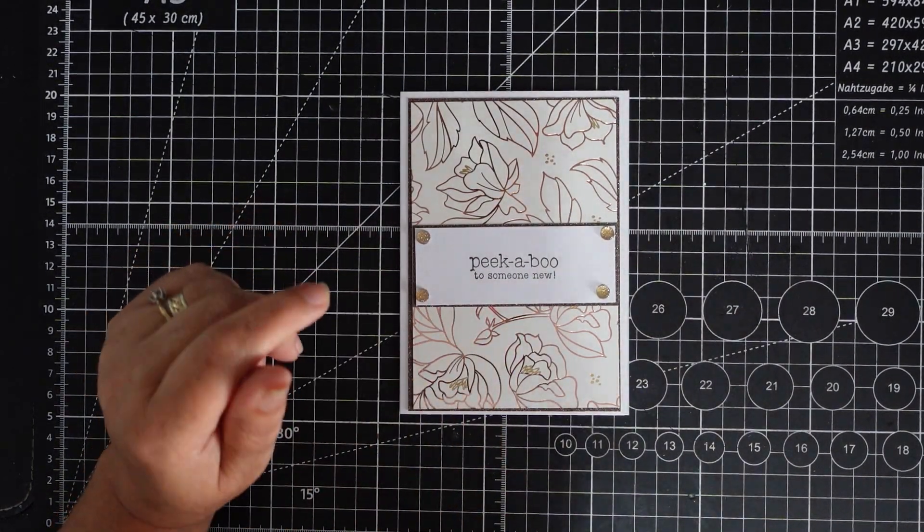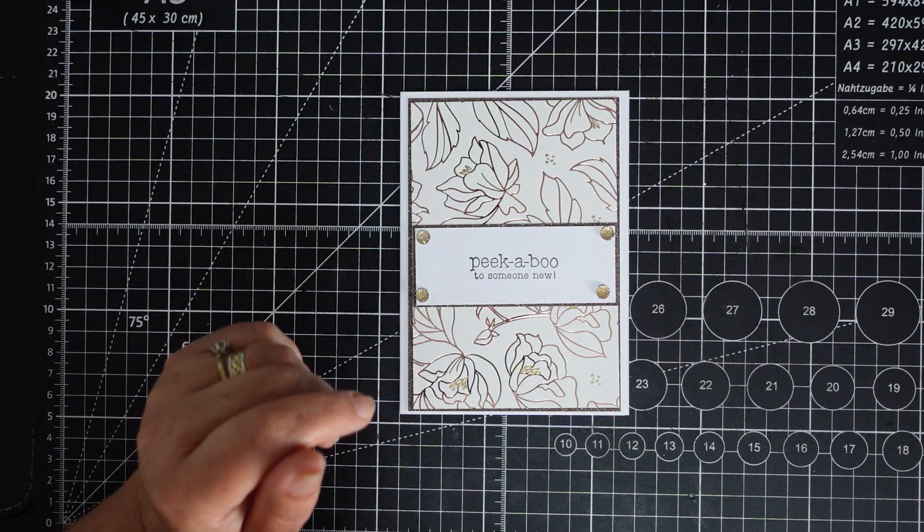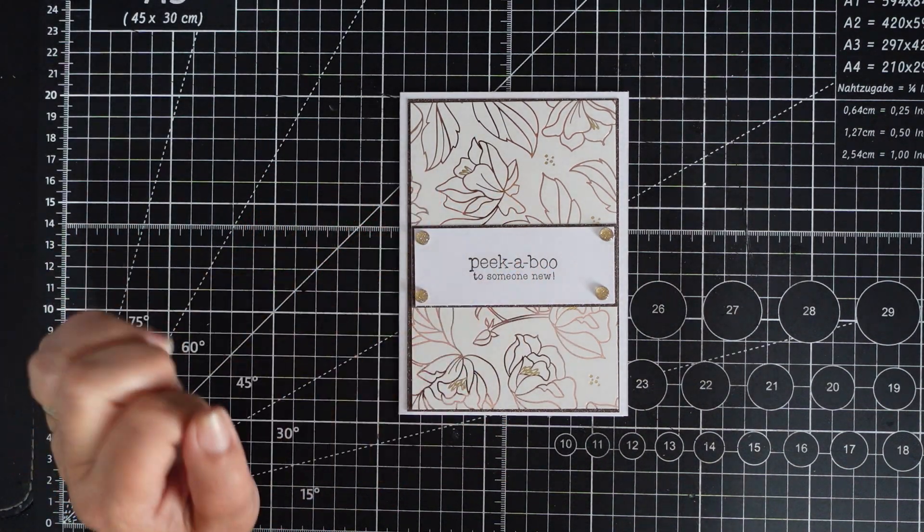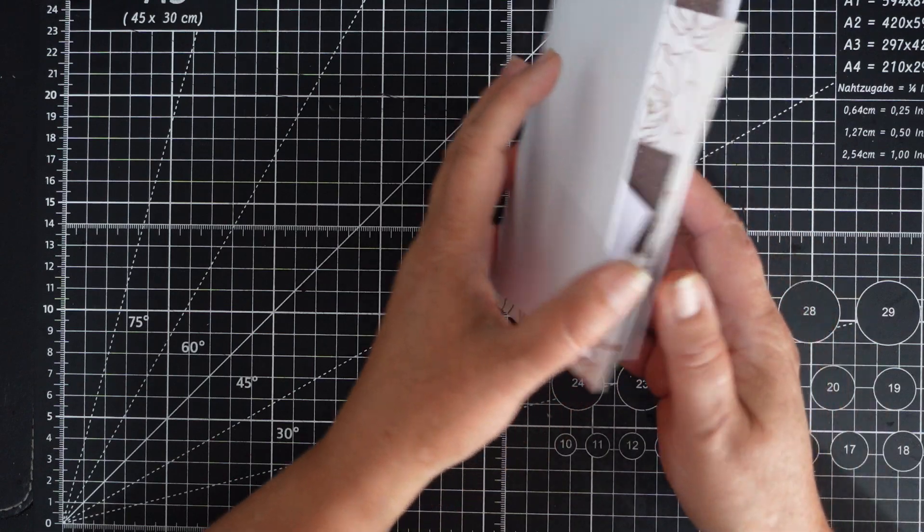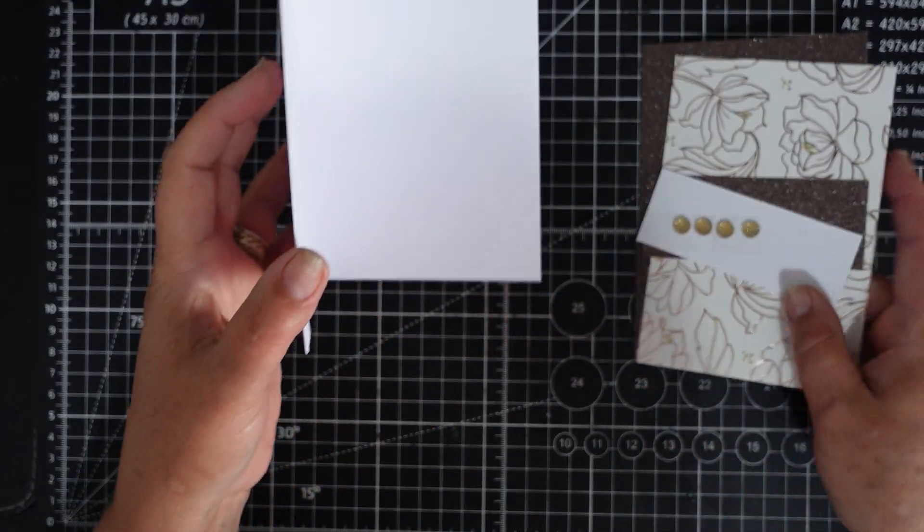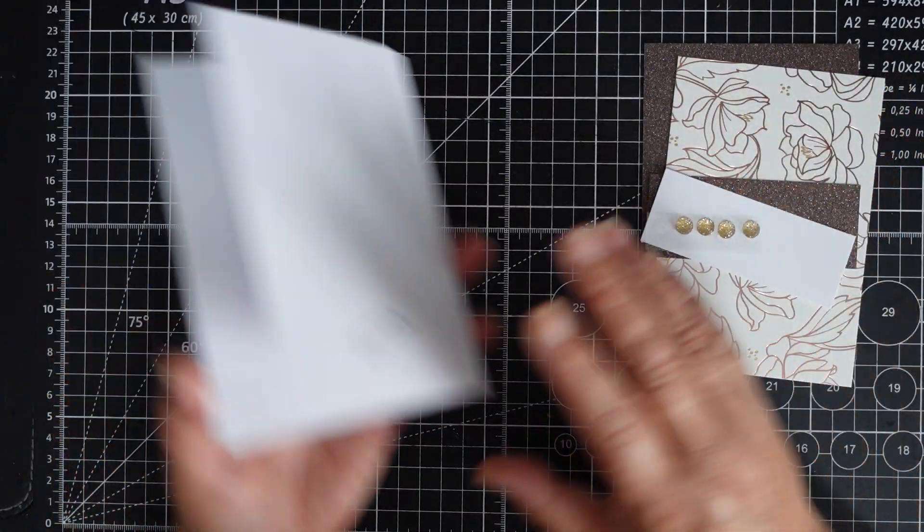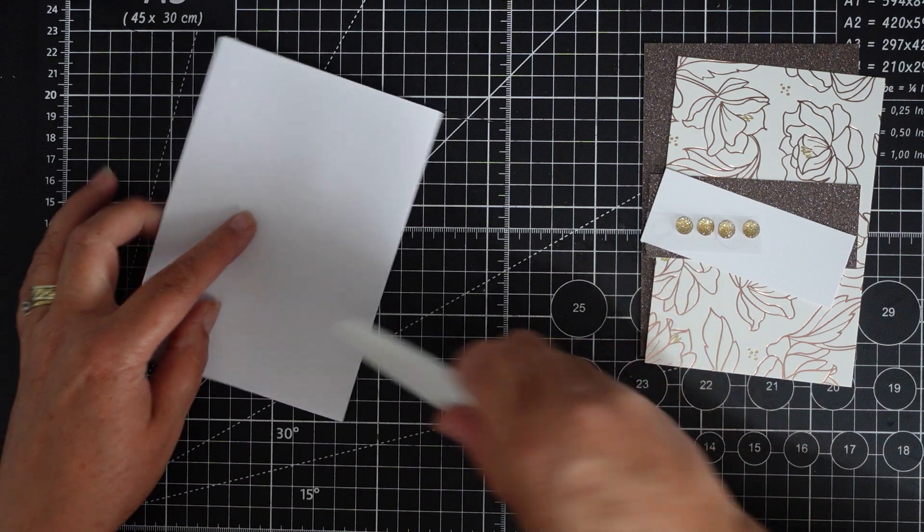Hi everyone and welcome back to Crafting with Kate. Today we're making this card. I have everything already cut out. It's going to be a quick video, I'll put it out there now, quick video.